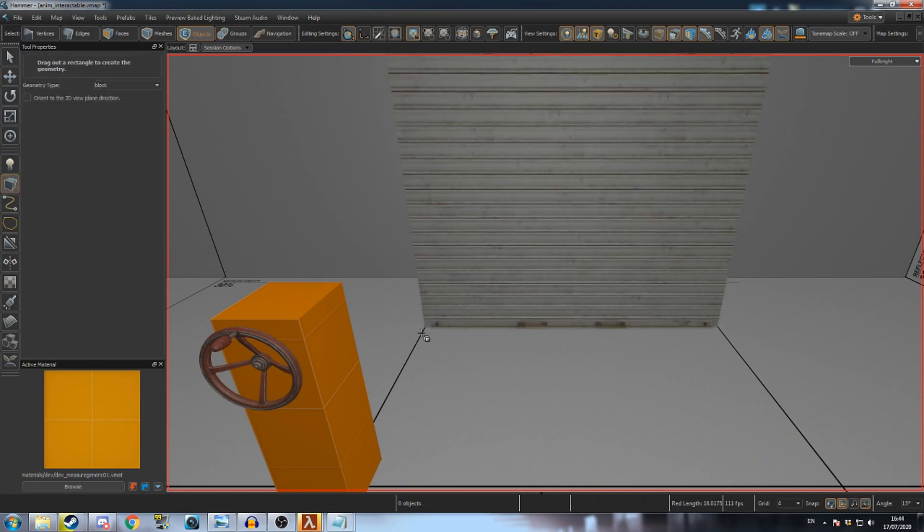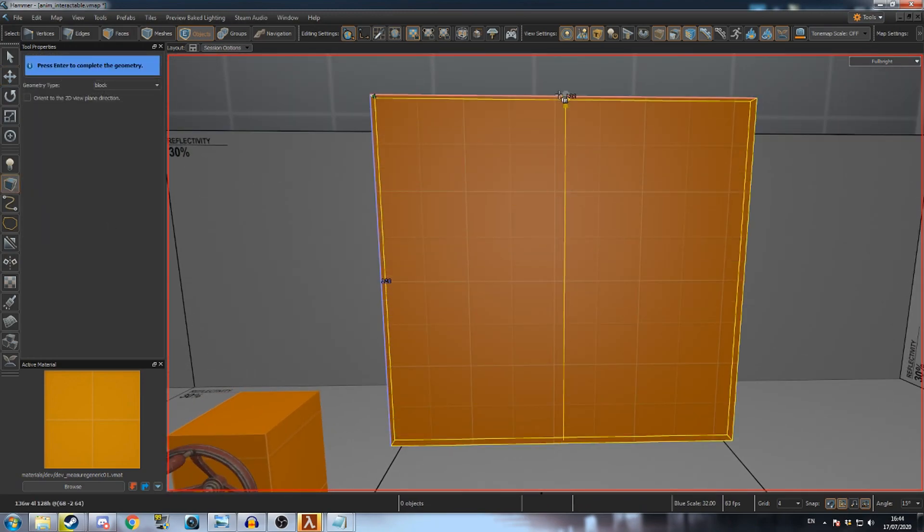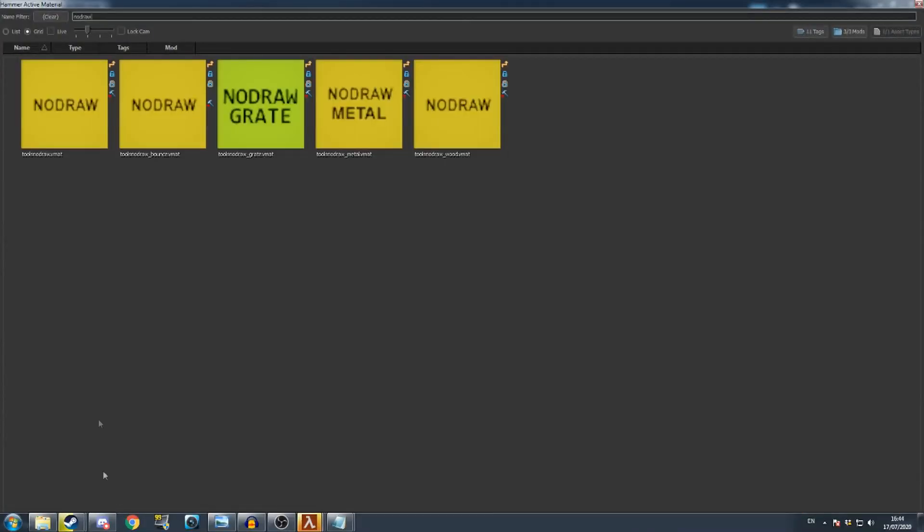Select the block tool and create a new mesh that matches the size of the door prop. Change this mesh's texture to NoDraw.